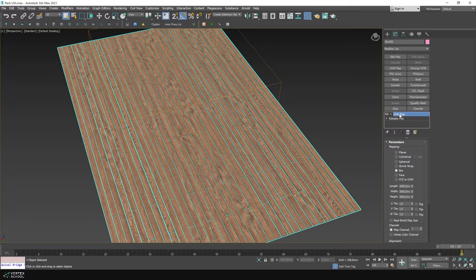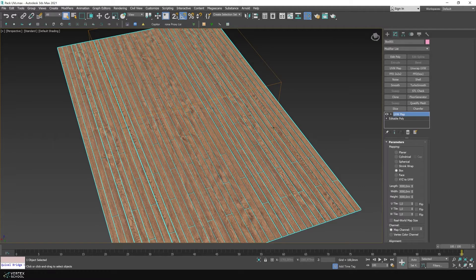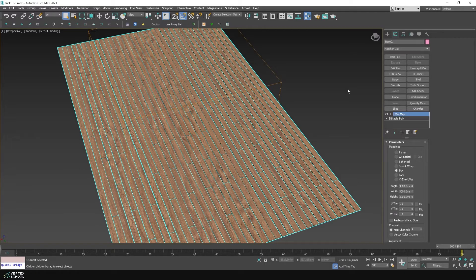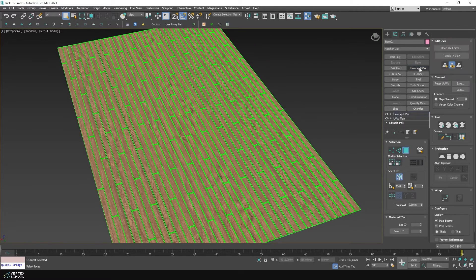Previously, our parquet was assigned a UVW map modifier with the required dimensions to make the texture look correct. Now we need to assign the unwrap UVW modifier on top.